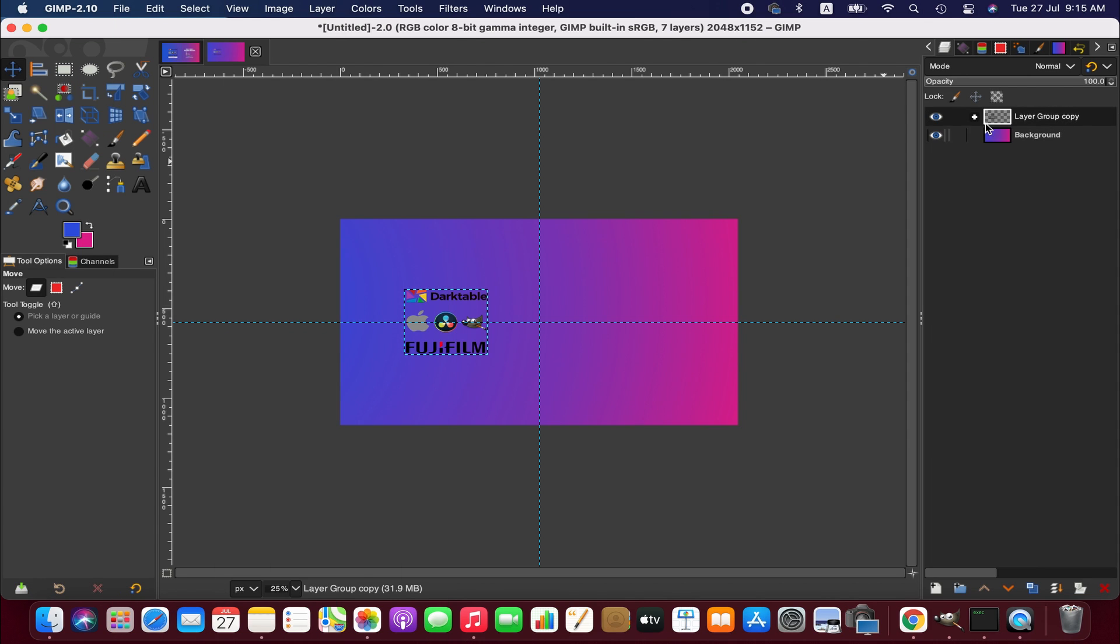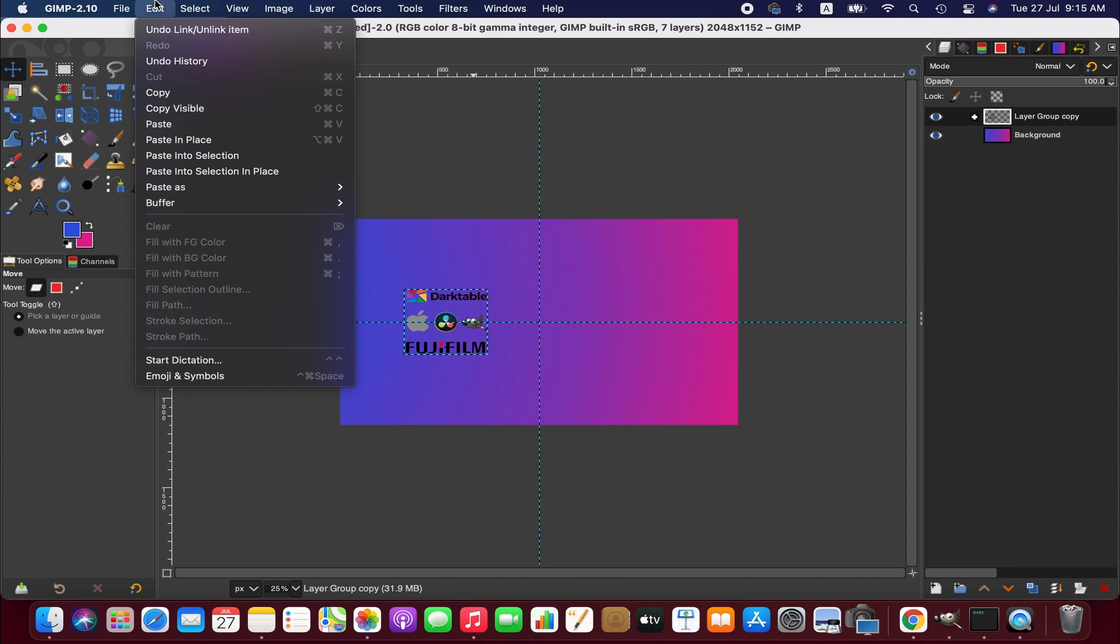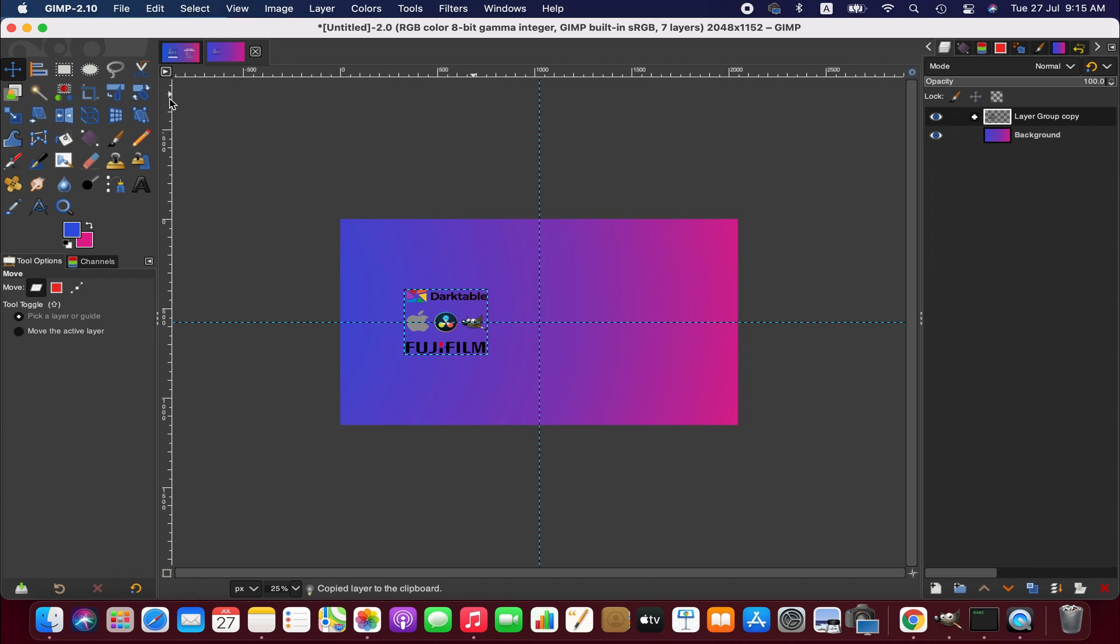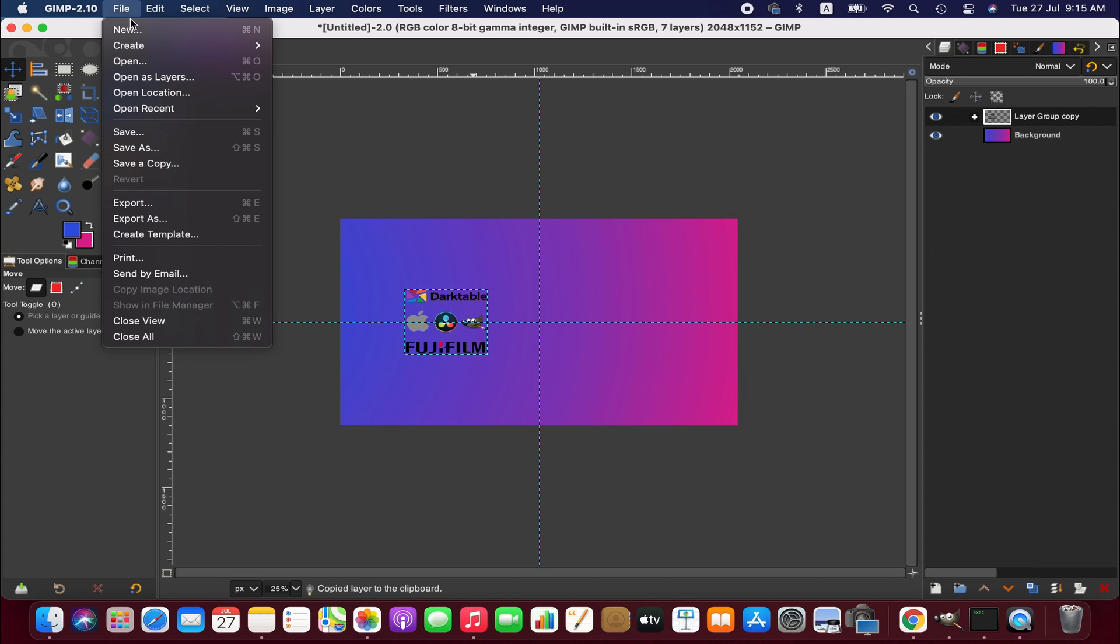So first we select the layer or group of the layers we want to move and then go to the edit menu and copy the layers. You also can copy the layers by pressing Command and C.